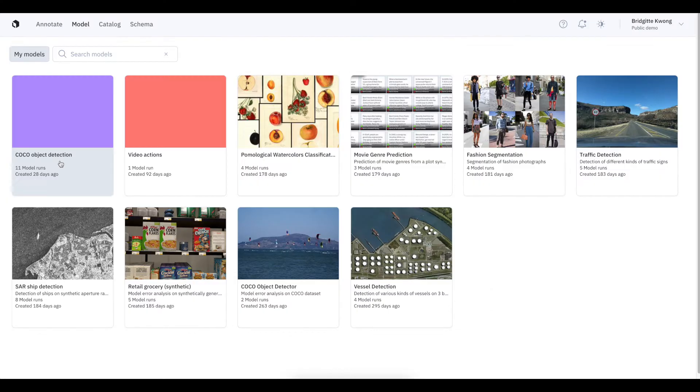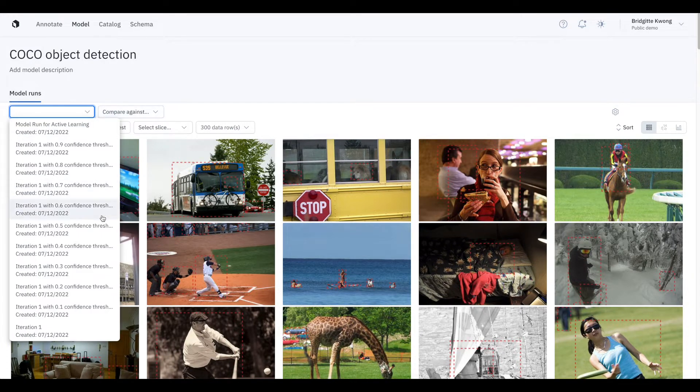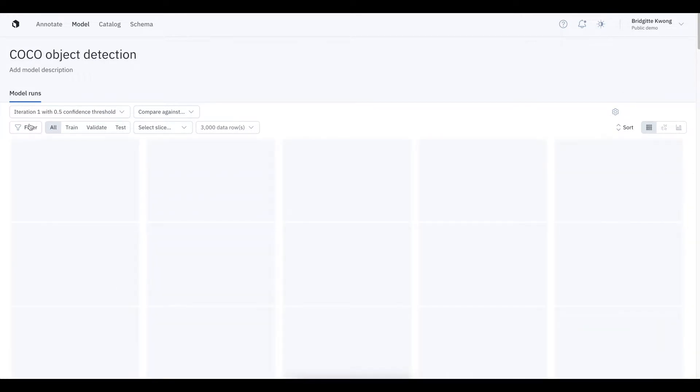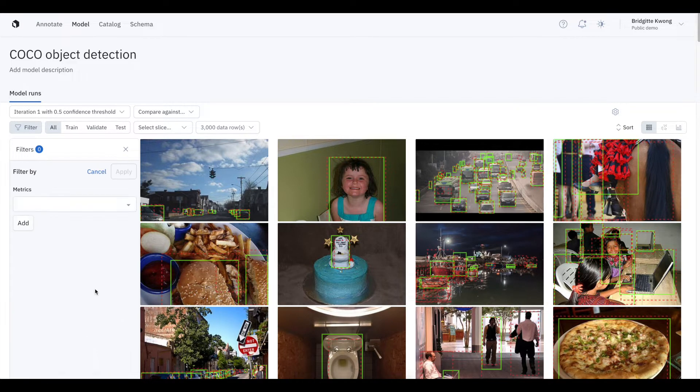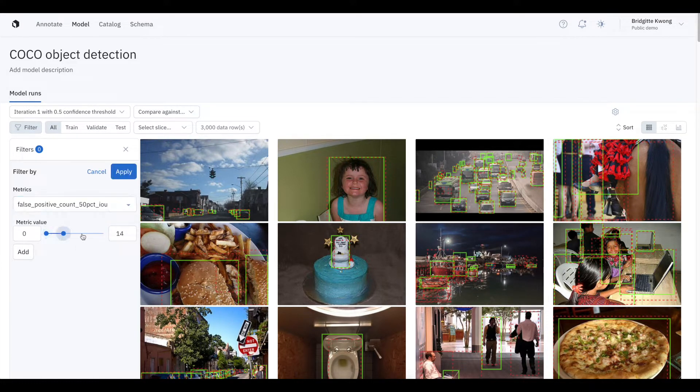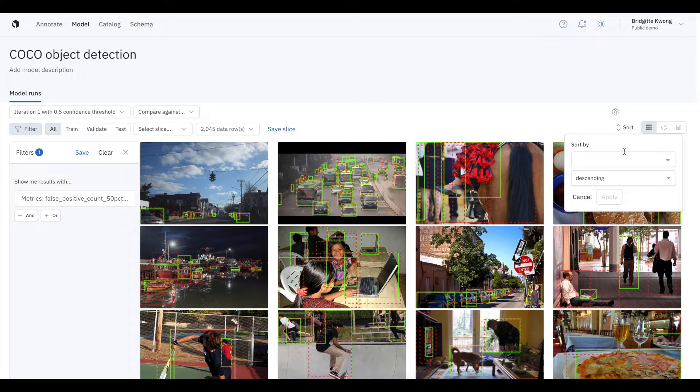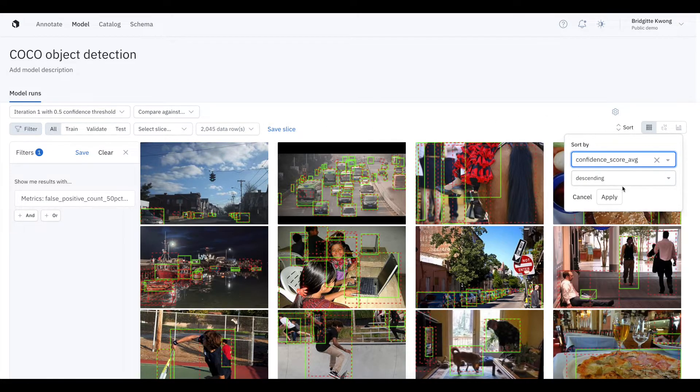In this scenario, we're going to use our model to find labeling errors. We'll look at where our model predictions and labels disagree and focus on high confidence predictions. So in this case, I'm looking for something with one or more false positives, and I'm sorting it by confidence score descending.